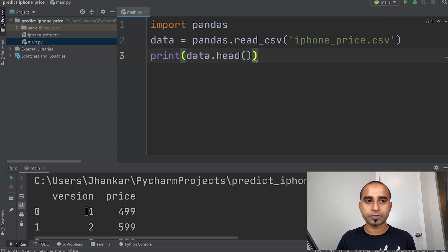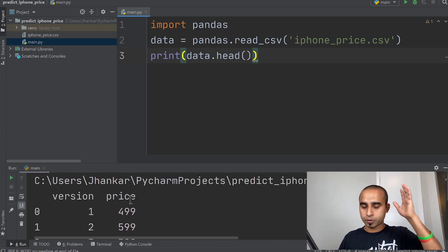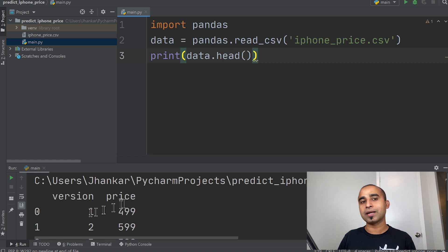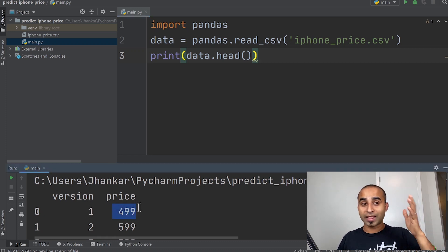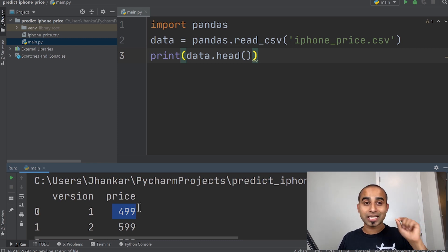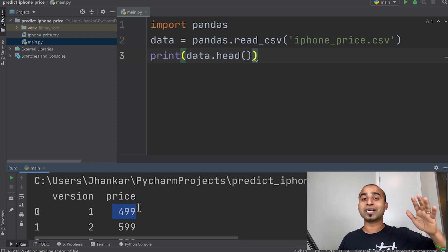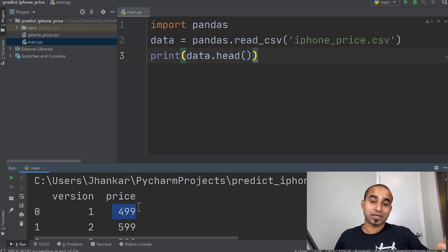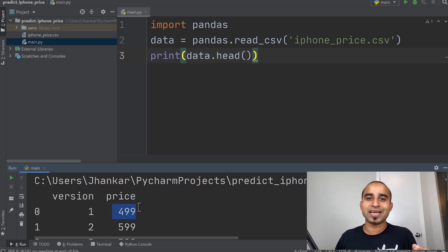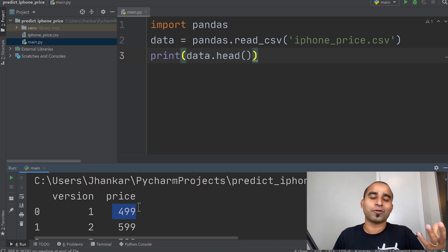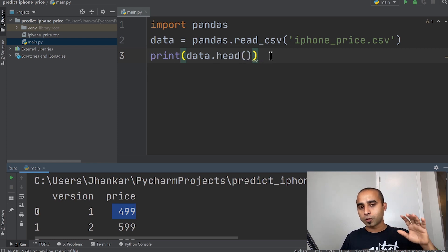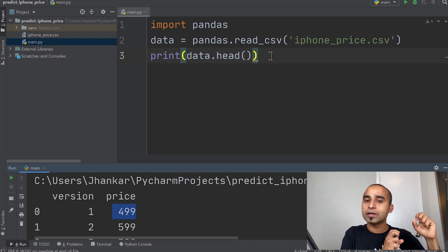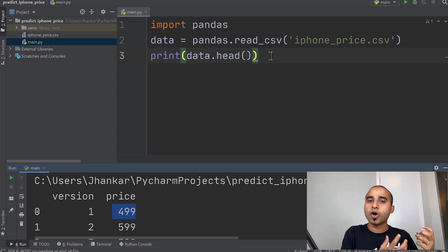When I hit Run, I can see the data at the bottom. The head gives me the first five rows, showing two columns: iPhone version and price. iPhone version 1 was priced at $499 — about 13 years ago. And 13 years later they're charging almost three times that at around $1,300. Pretty crazy!